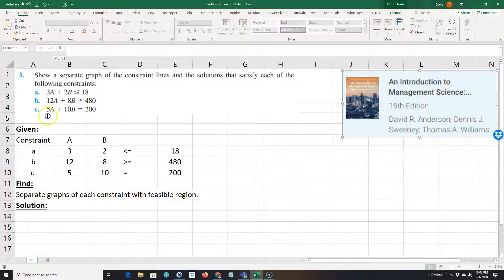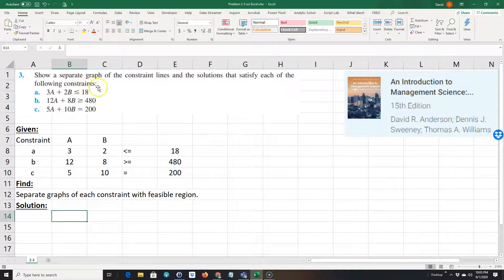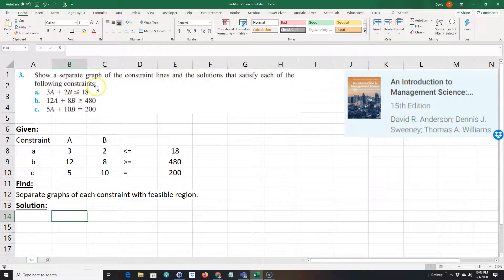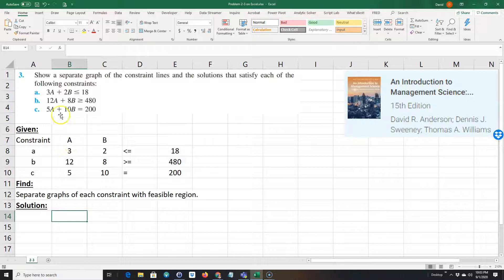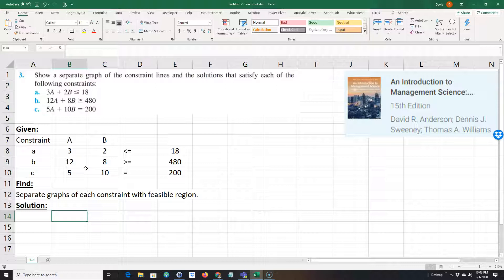I'm recording this video to show my class how to get used to Excel and how to use it to graph and analyze constraints. Here's the problem: it says show a separate graph of the constraint lines and the solutions that satisfy each of the following constraints. You might want to pause the video and work along with me and put this into Excel just like I have.